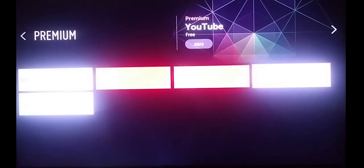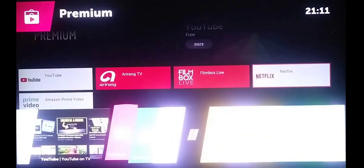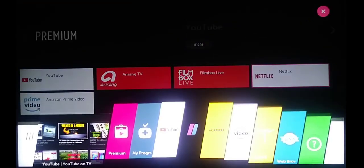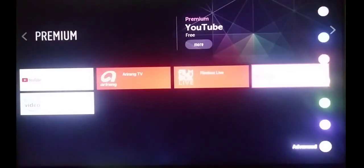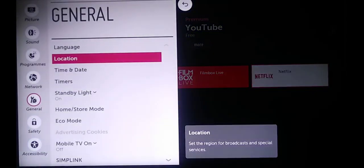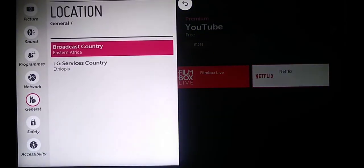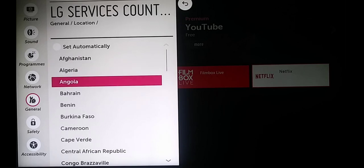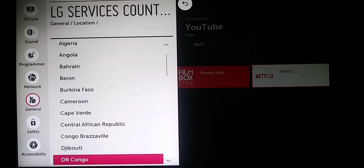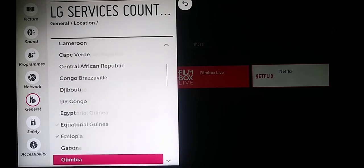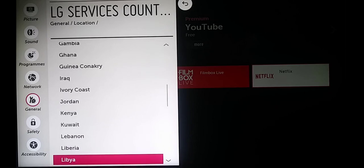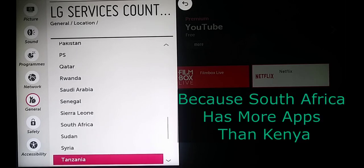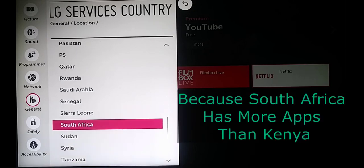Now I'm going to show you the difference between now and when I change the country. Go back to Settings, Advanced, and Location. Now I am in Kenya, but I'm going to use South Africa as my LG services country. Here is South Africa.